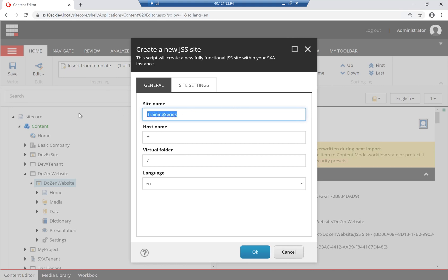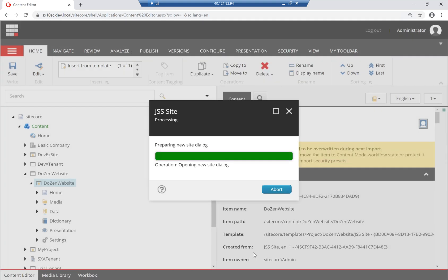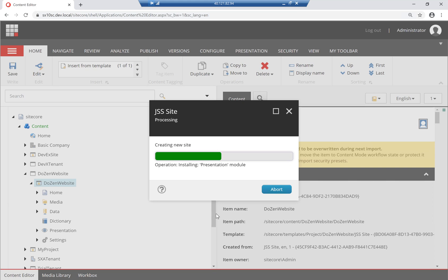I created this site called Training Series. I'm going to put it in a virtual directory. That's pretty much all I need to do. The next step is once this is created, we're going to go in it and actually start changing some settings.